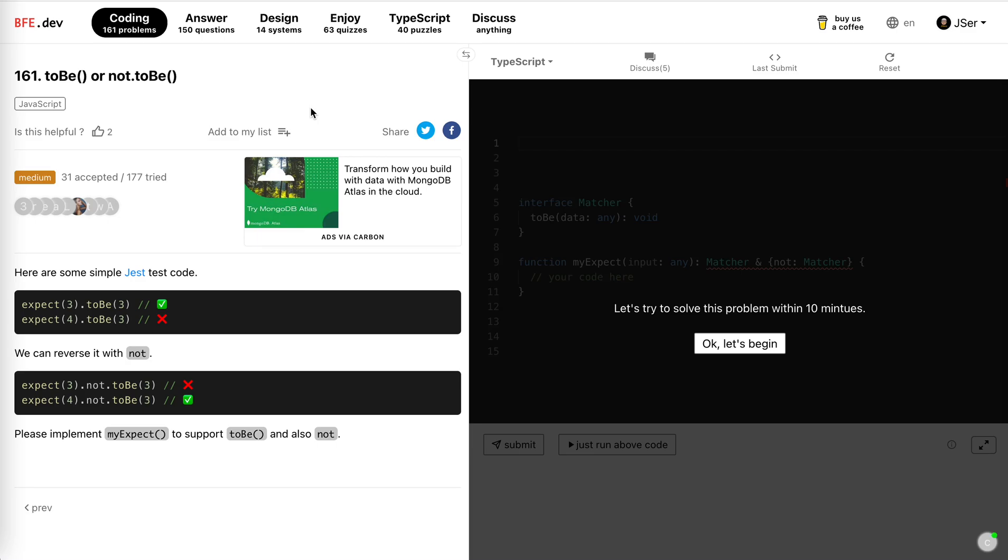Hey guys, how's everything going? This is Jaycer. In this video, I'm going to try to solve number 161, to be or not to be from bfe.dev. The title is interesting, to be or not to be. I choose not to be.